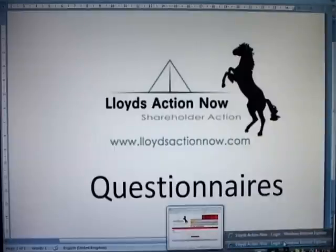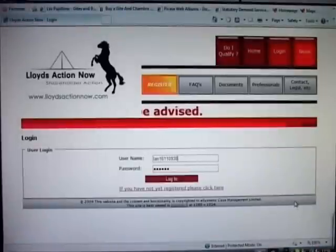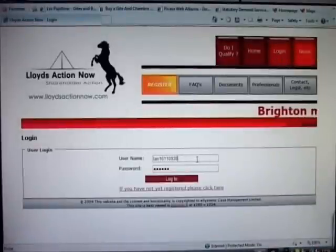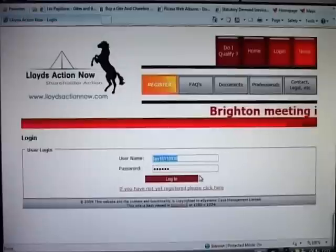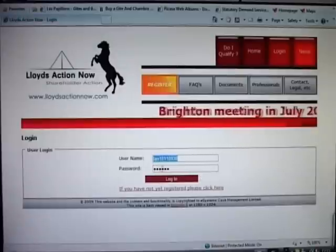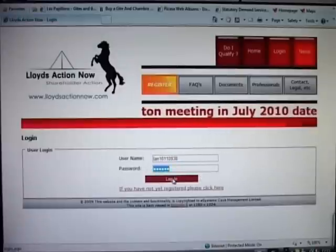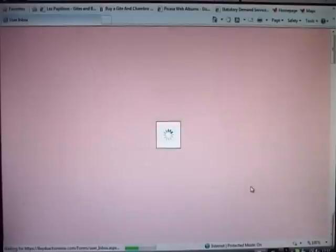You go to the website and click on login and enter your username, your LAN username and your password. Click login.